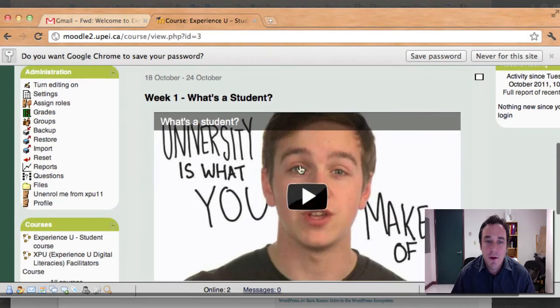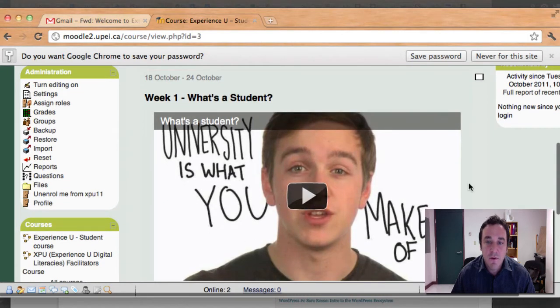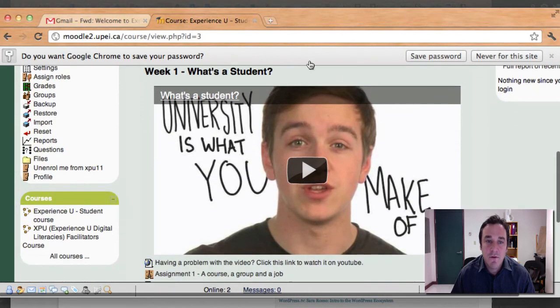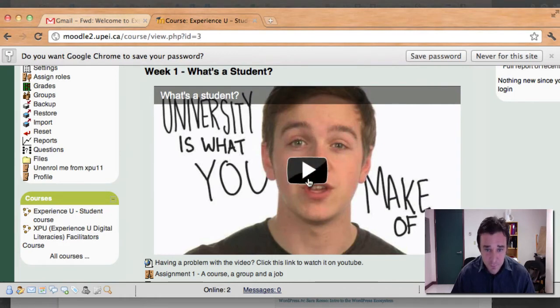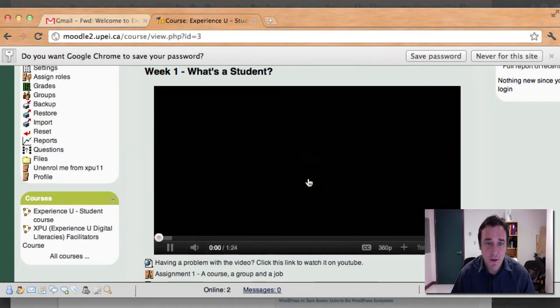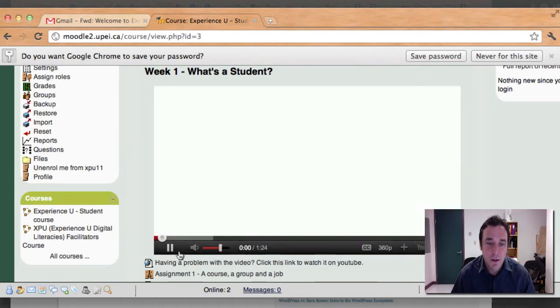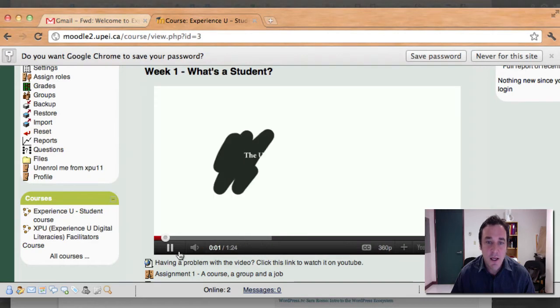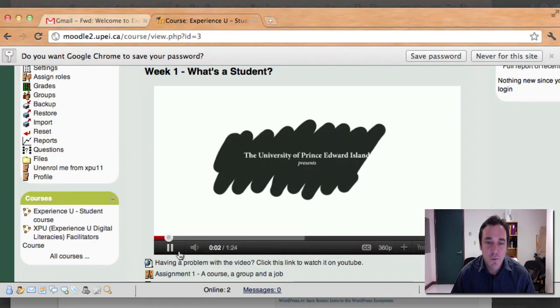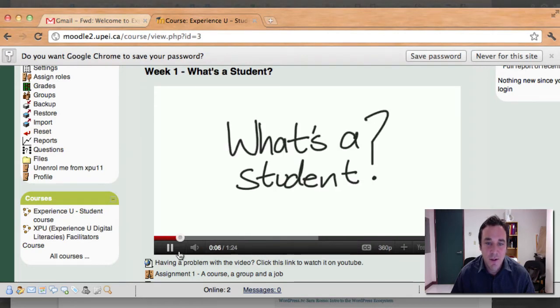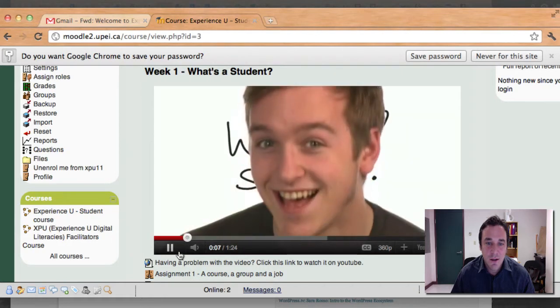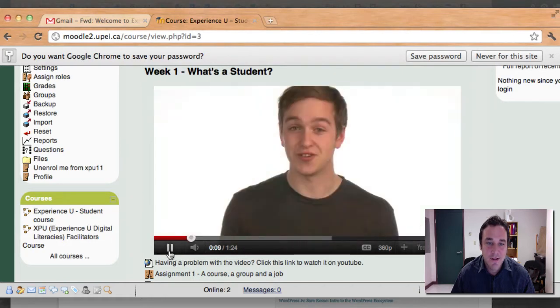As you go down there you see is our video for this week. So feel free for week one. Our topic is what's a student. Feel free to go ahead and click on that. Let me click the video here. You'll see that we've got Josh is going to pop up here. Ta-da! There he is.